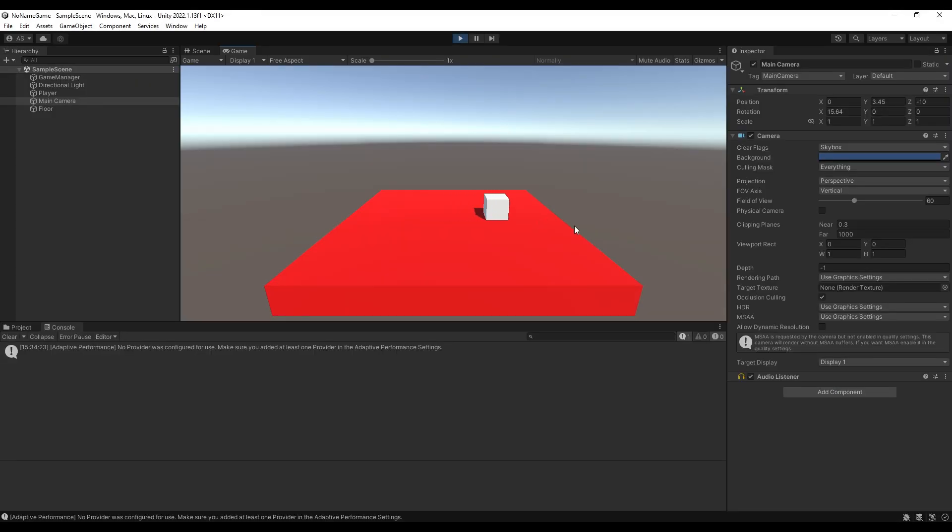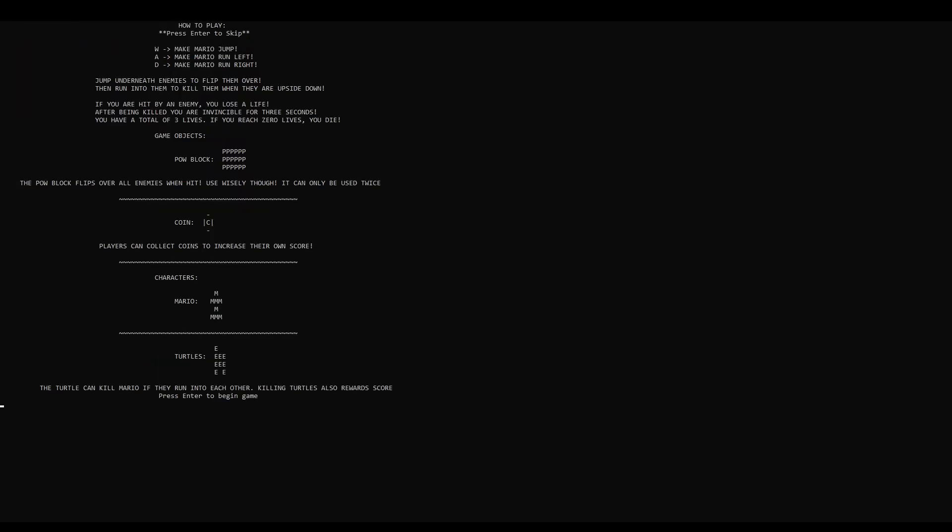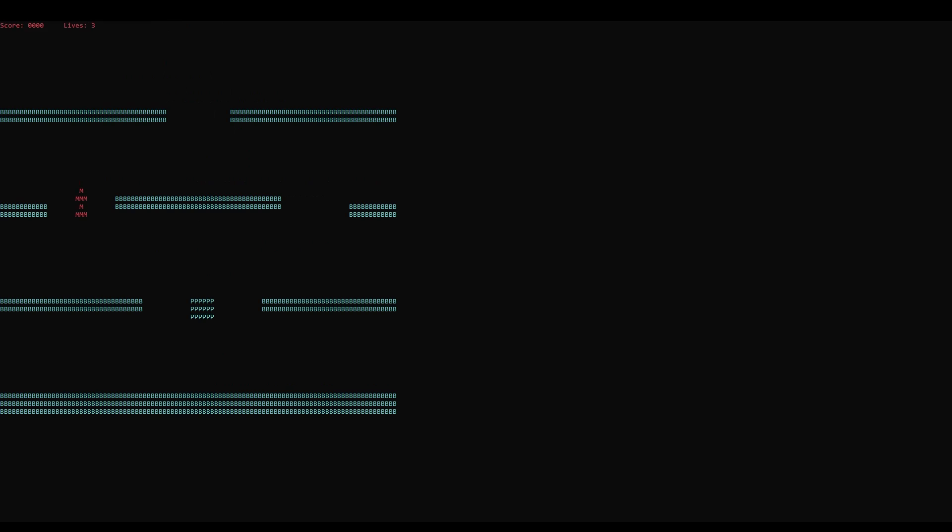But that very same year, I was starting my first year in university, where I'd be studying game development. The first game my group and I made was this text-based version of a Mario Bros. arcade game. It was written in C++ and was honestly a great start to getting familiar with game programming.